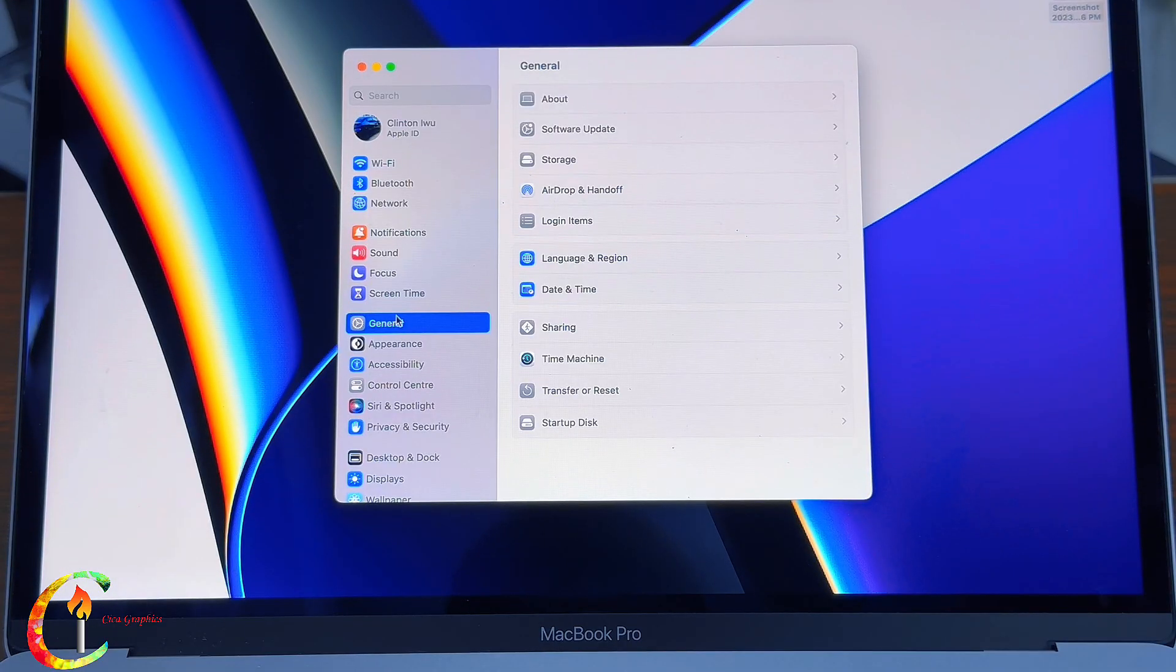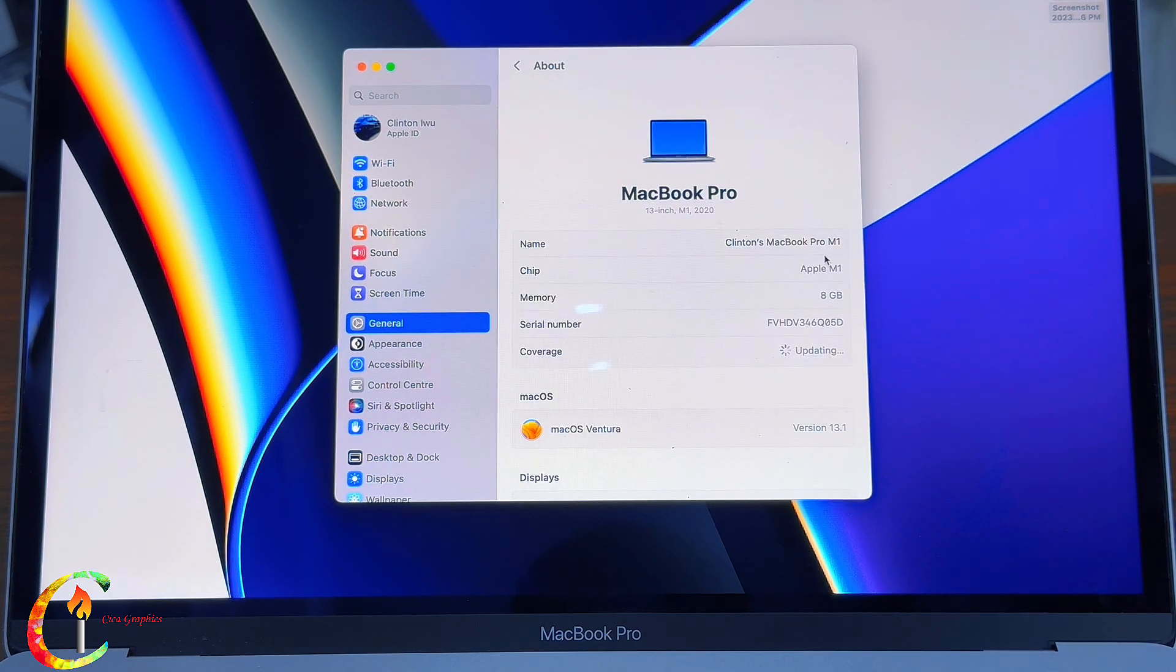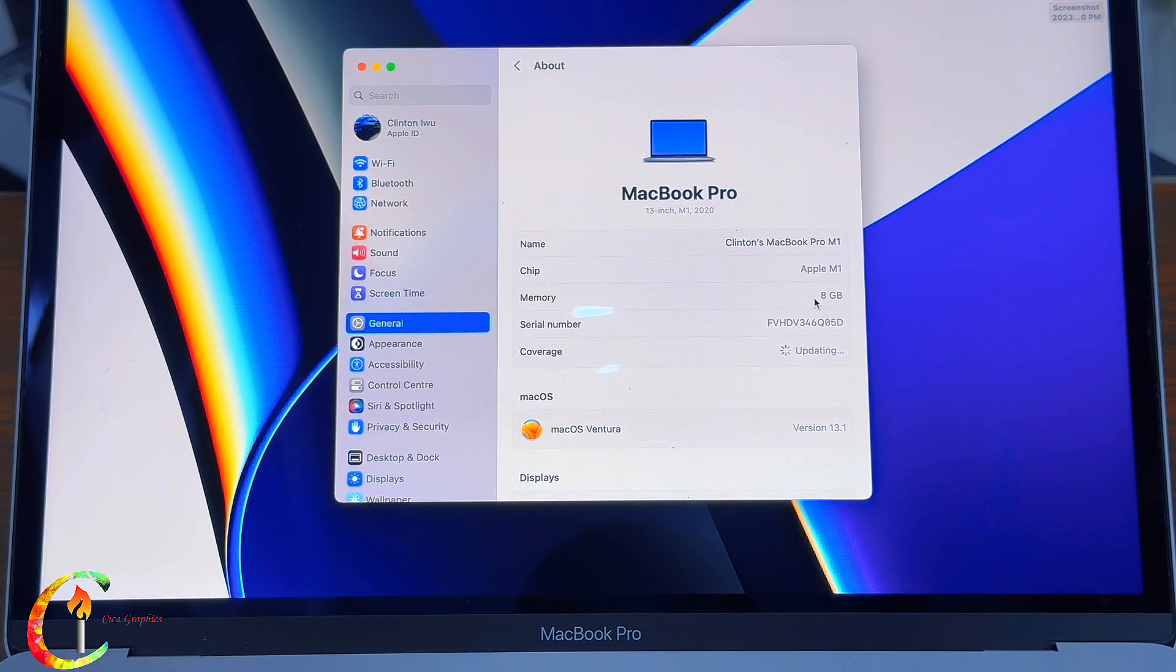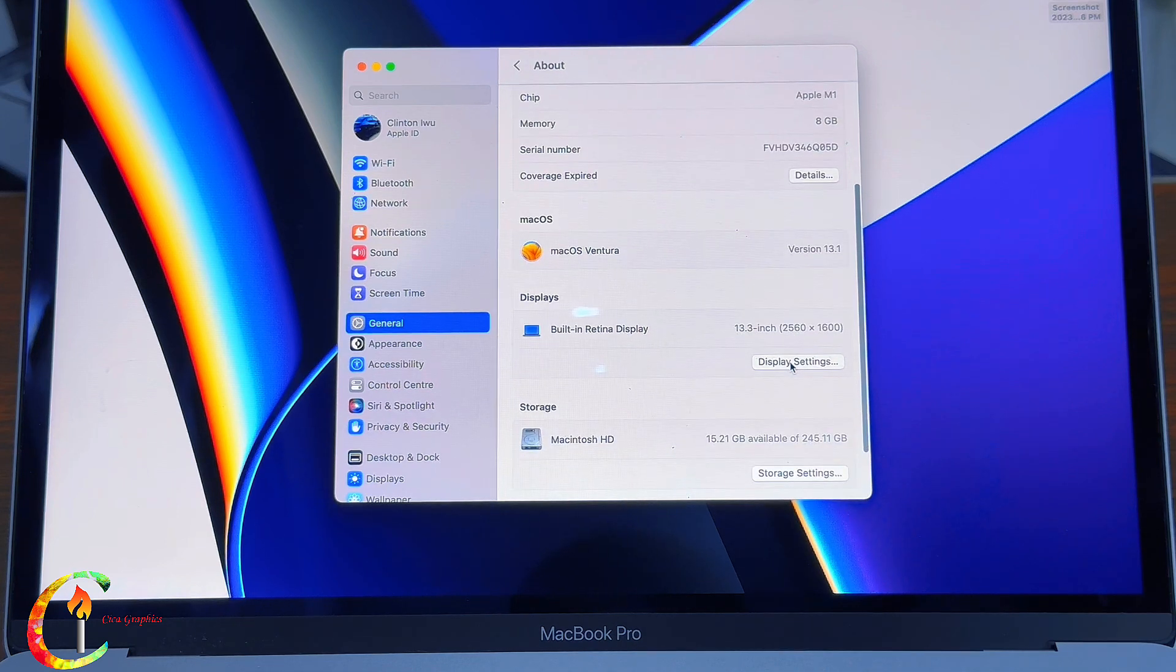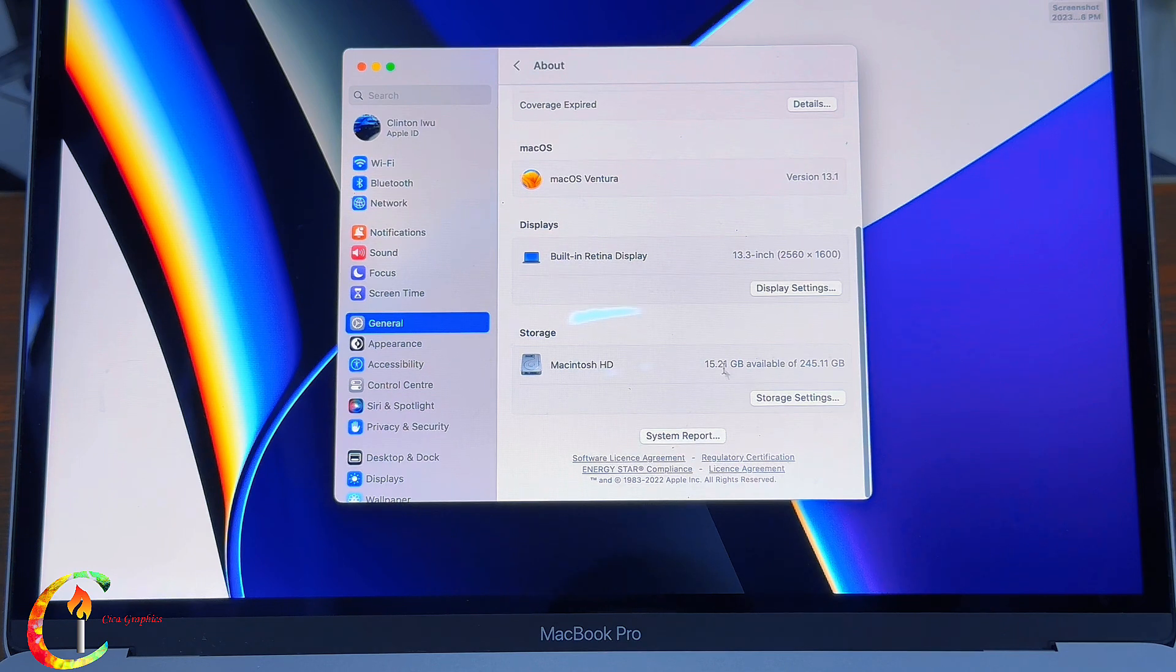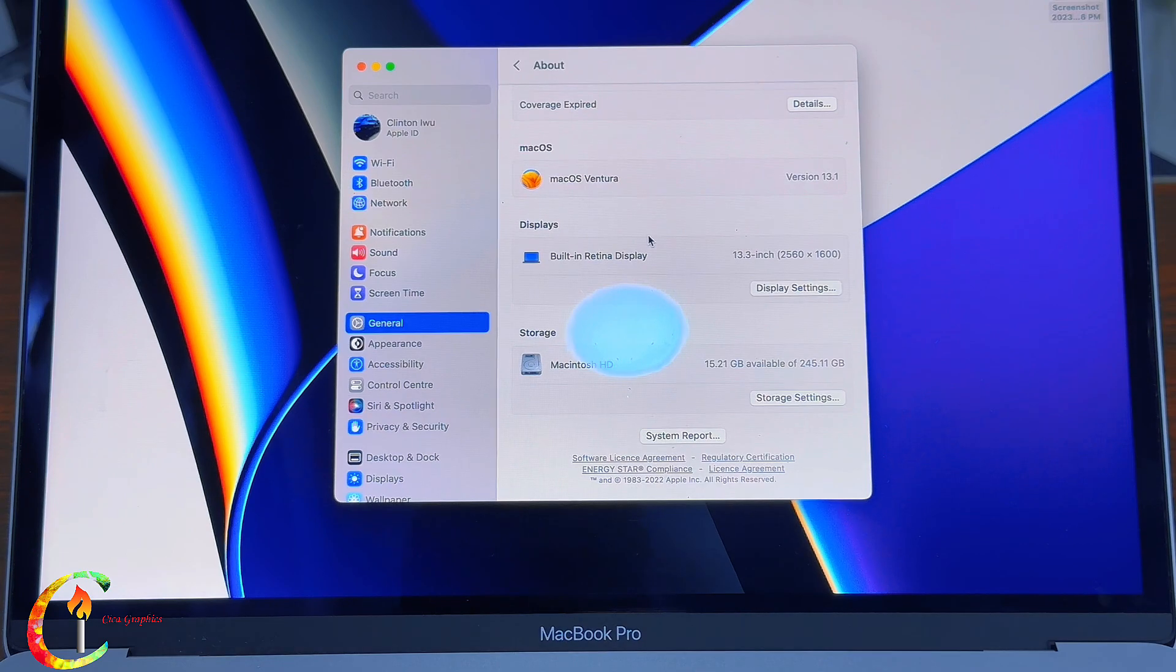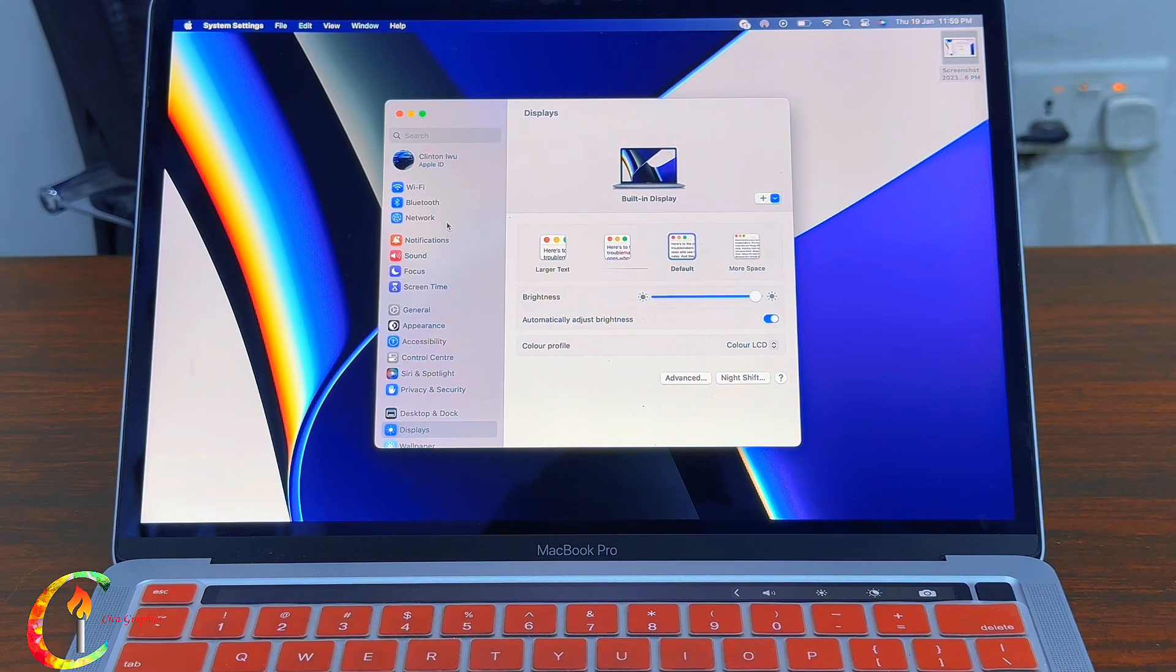Now let's take a look in the About section of the MacBook Pro. Our MacBook has been renamed. We have Apple M1, 8GB RAM, that's the memory, and we also have the display and the available storage. Here's your display and you can customize it too.